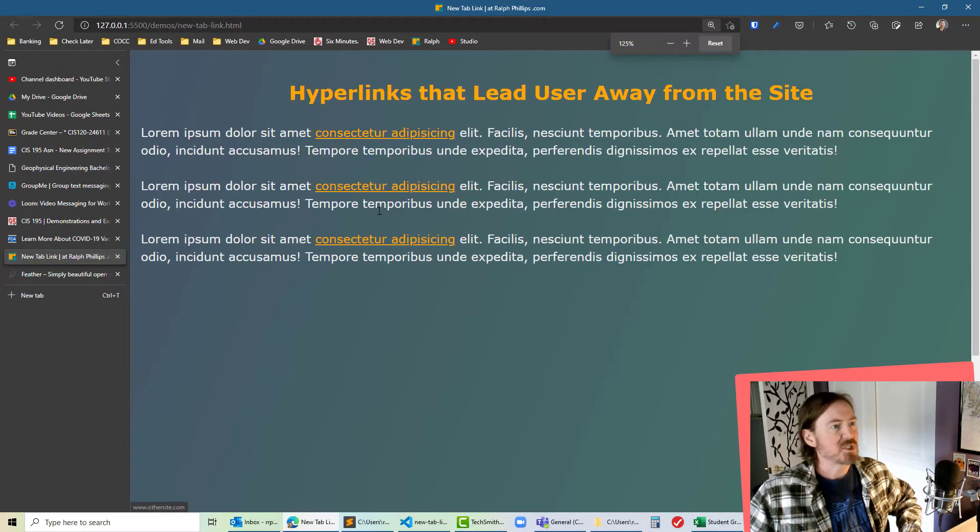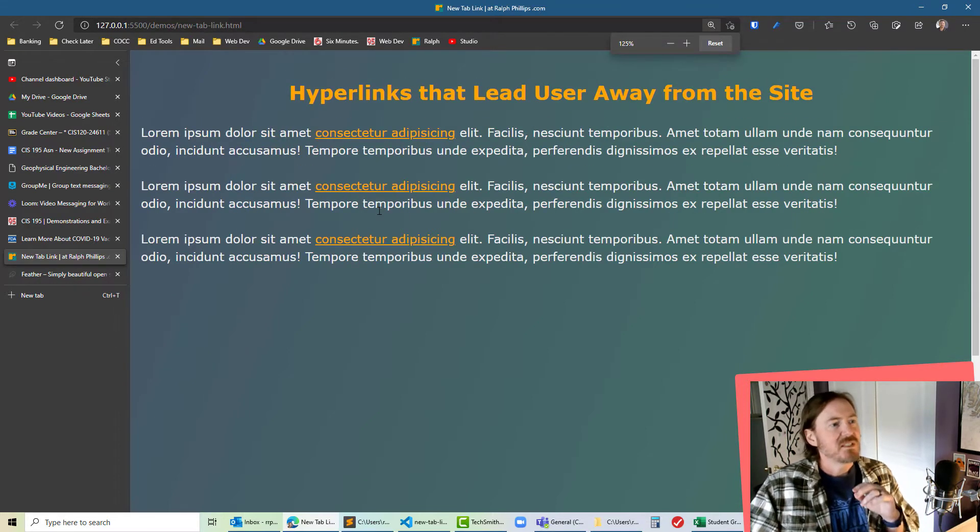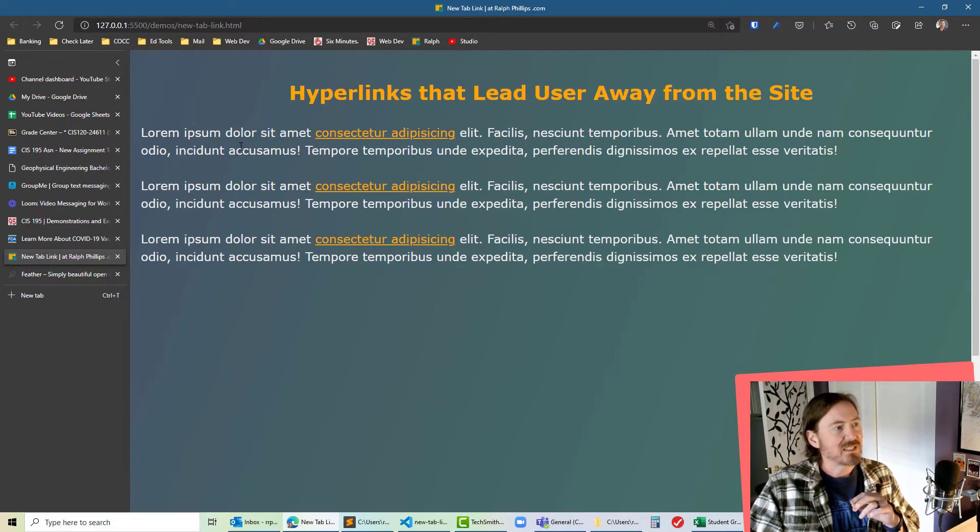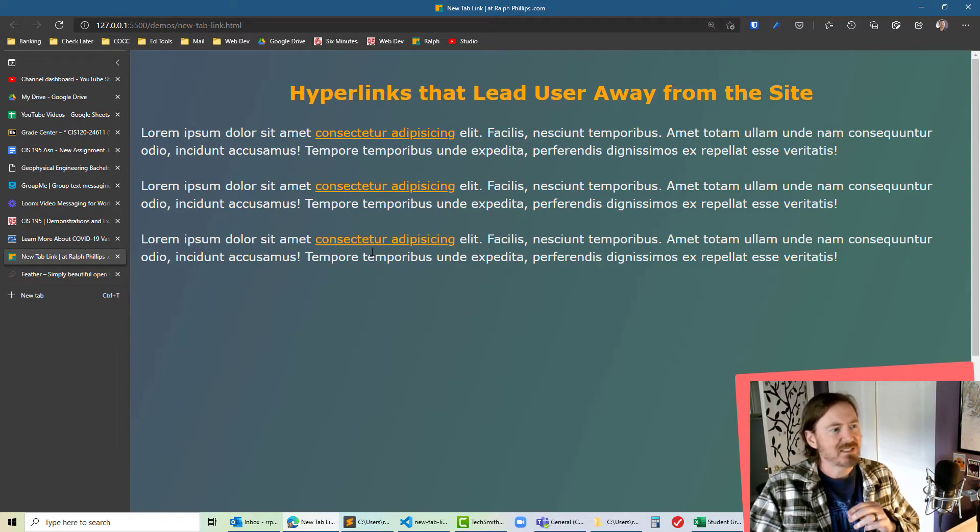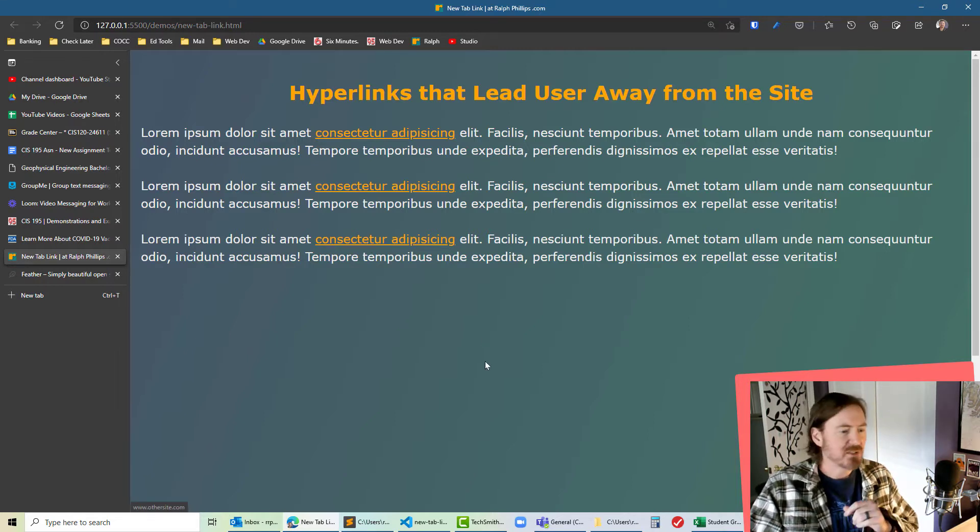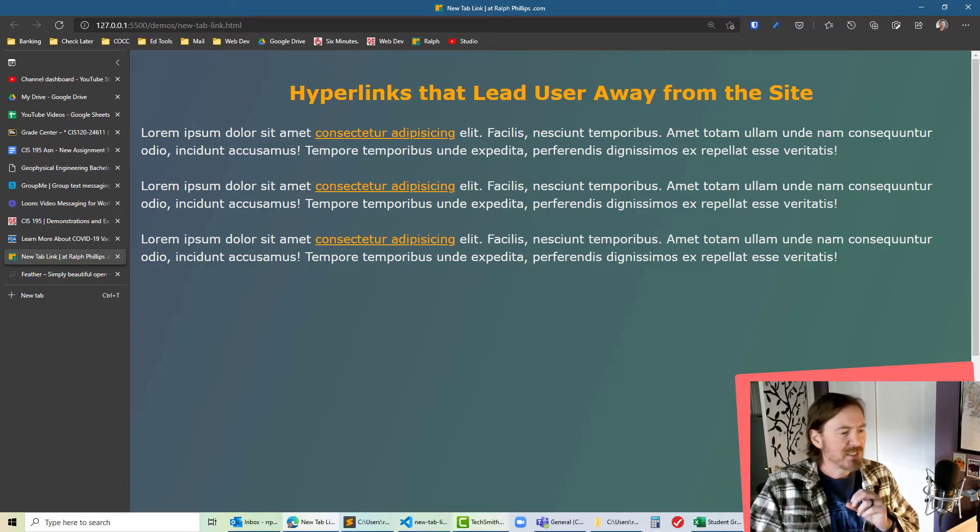Let's go ahead and zoom in a shade so that I've got some generic text and I've got some generic hyperlinks in there. So let's go ahead and clean these up a little bit.